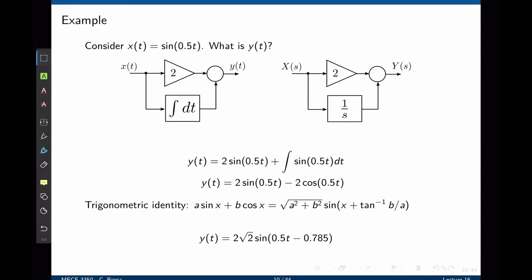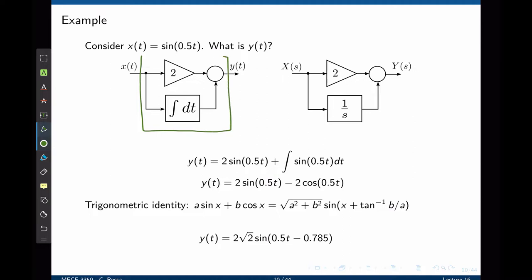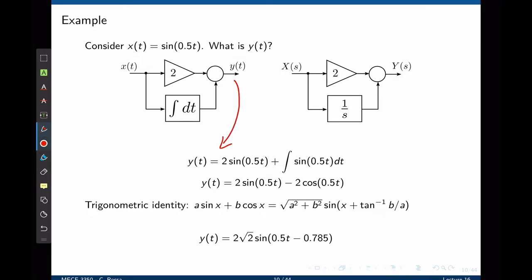Let's try to understand these concepts better by looking at a numerical example. Here we have a system given by a block diagram. The input to our system is x, which is simply a sinusoidal waveform of magnitude 1 and a frequency of 0.5 radians per second. We are going to pass this signal through our system and look at the output y. We have two branches: one is a branch that goes through a gain of 2, and the other branch is the integration of the input signal. We add them up and get the output y. In the Laplace domain, the integration becomes 1/s.